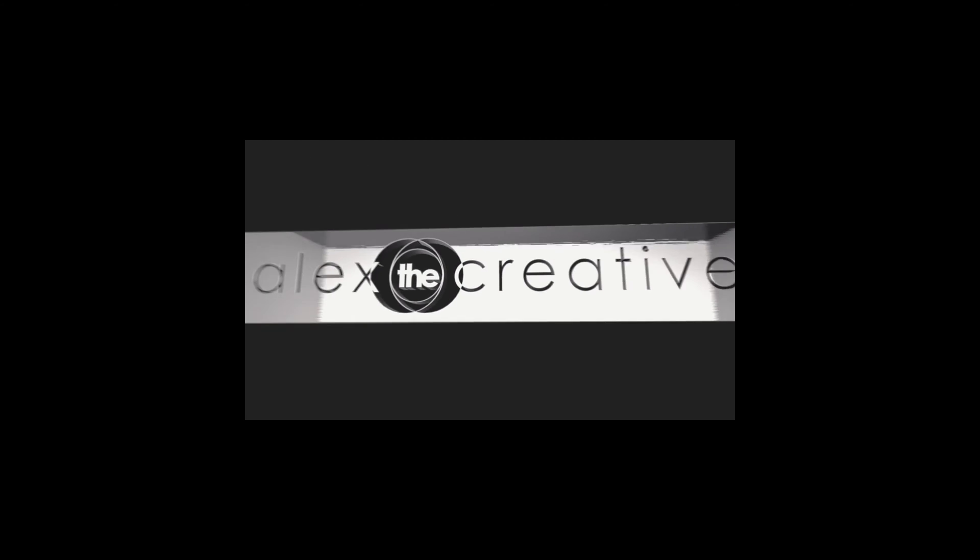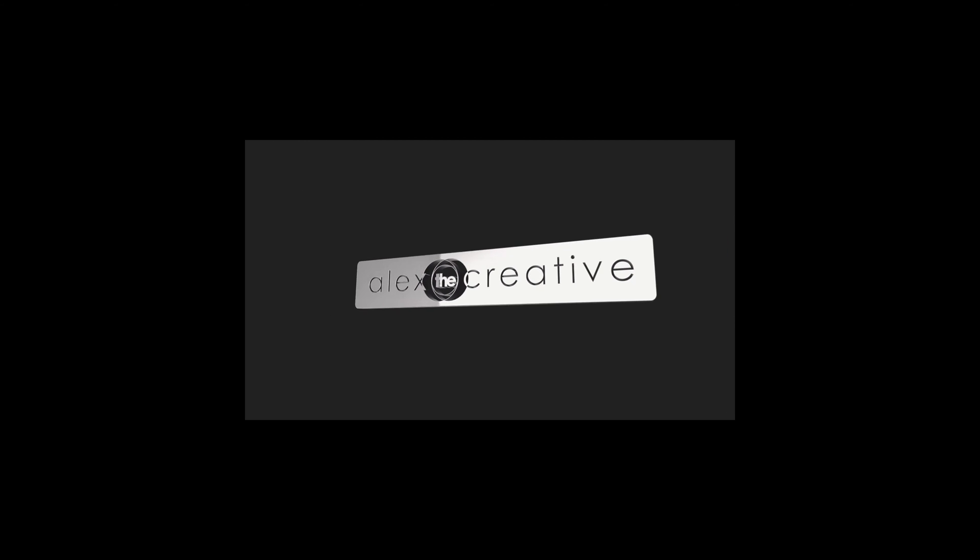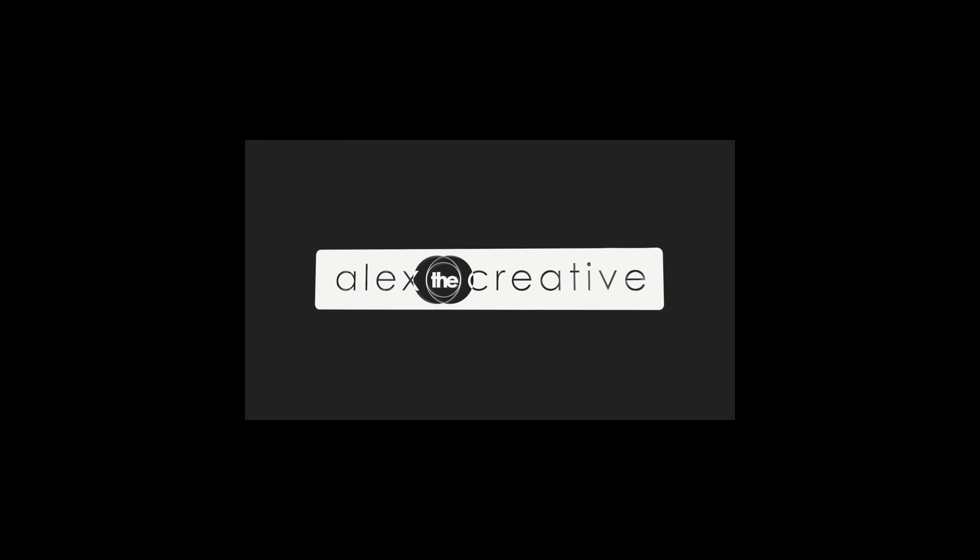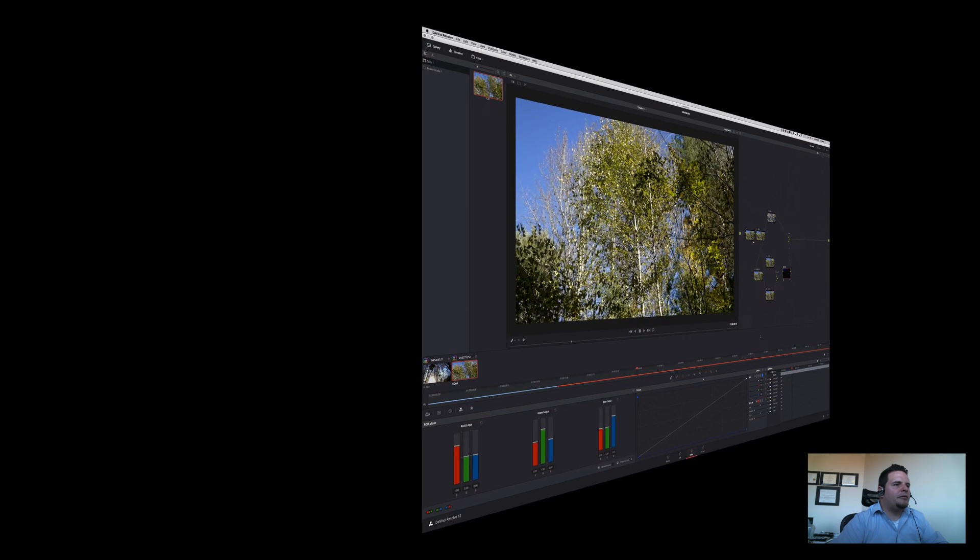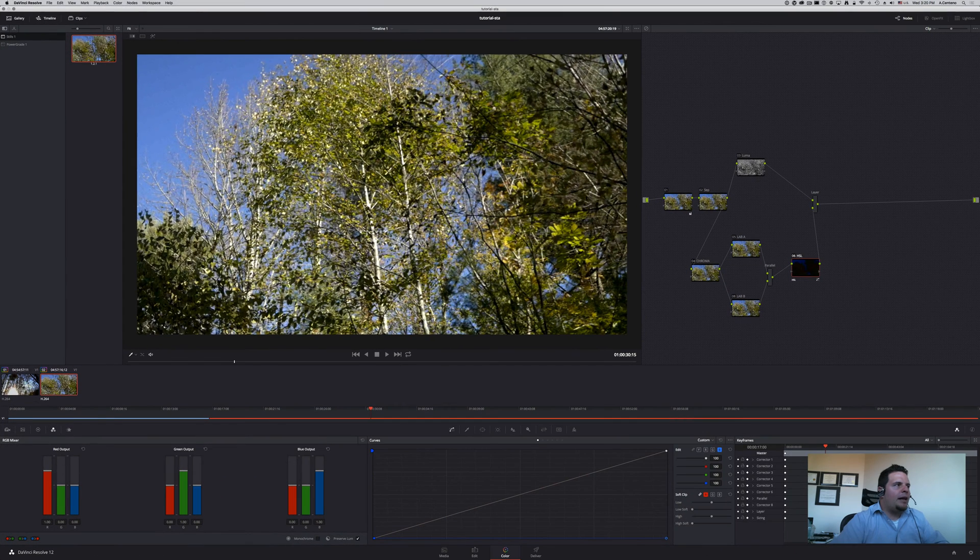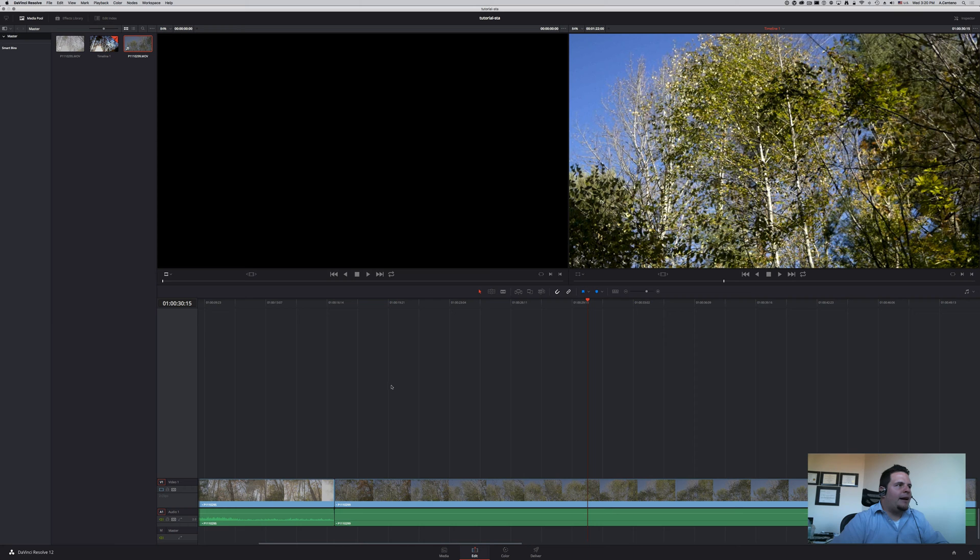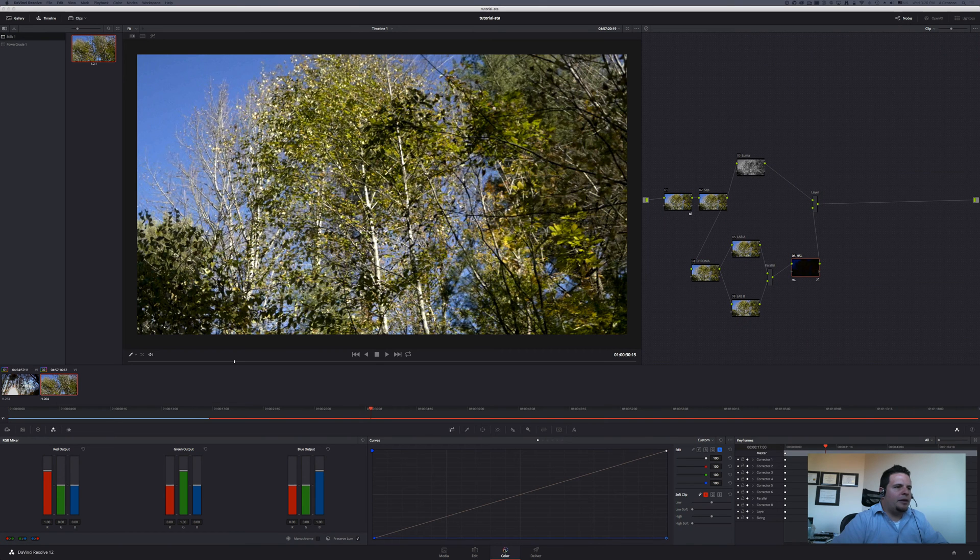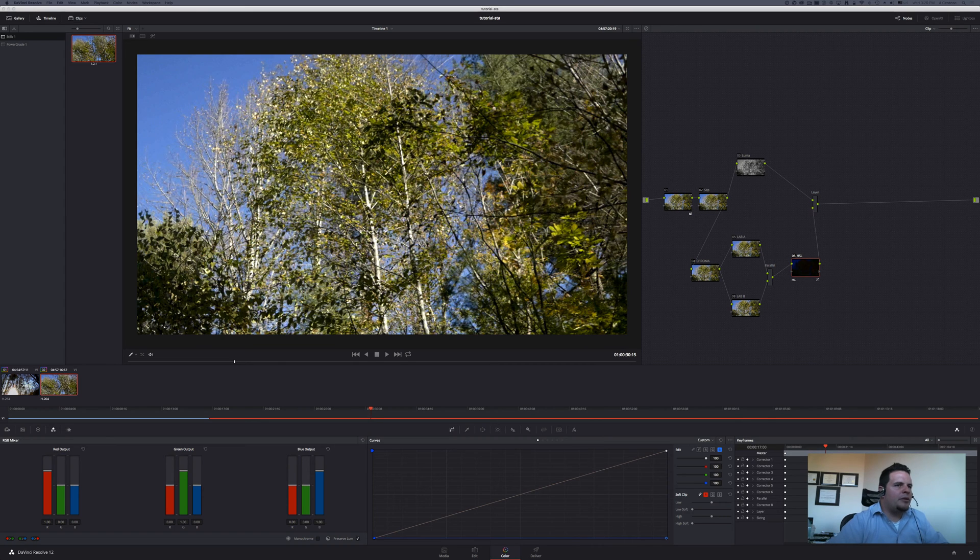Let's get to it. So I'm here in DaVinci Resolve 12 and I have a clip already in my timeline, two clips to be precise, and I am in the coloring tab. So the first technique for increasing saturation that we're gonna be taking a look at is the more traditional technique.